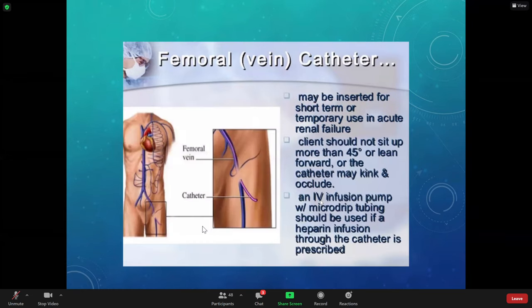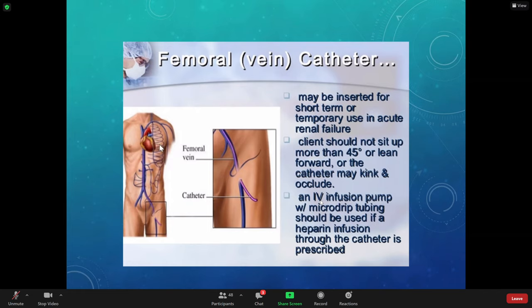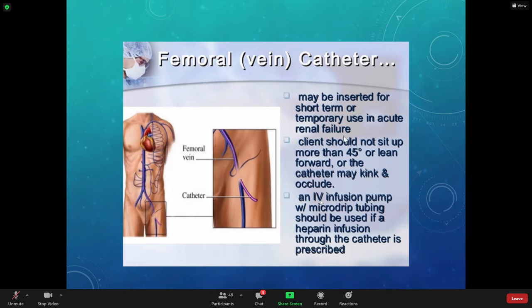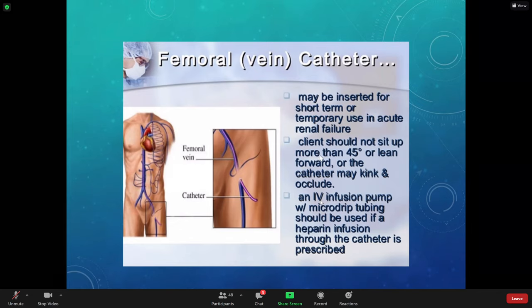There's also a femoral vein catheter — very rarely used anymore. The only indication might be an emergent situation where they need dialysis and we can't put a catheter in the chest. When the patient has a femoral catheter, one key thing is you don't want them sitting up — if they sit all the way up, they'll kink off the catheter in the groin area. Keep the patient mostly semi-Fowler's at 45 degrees.